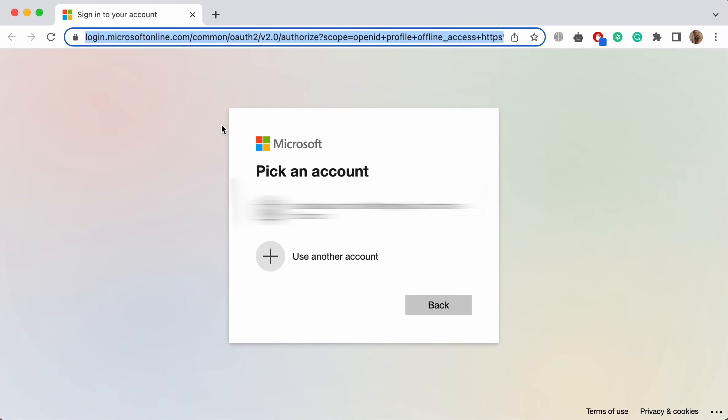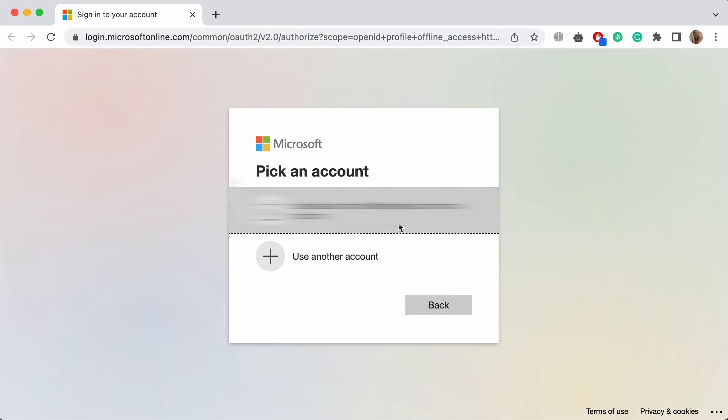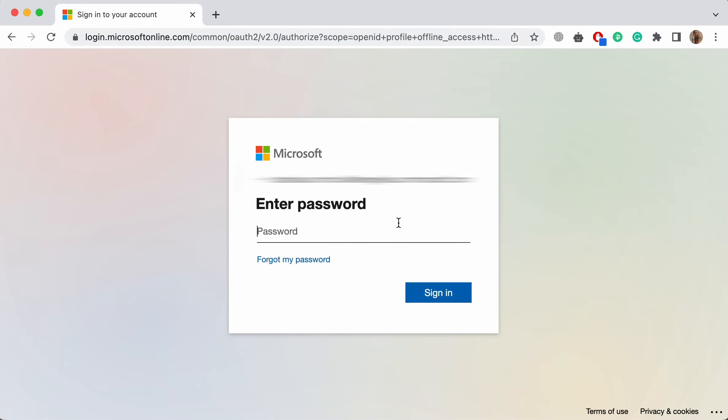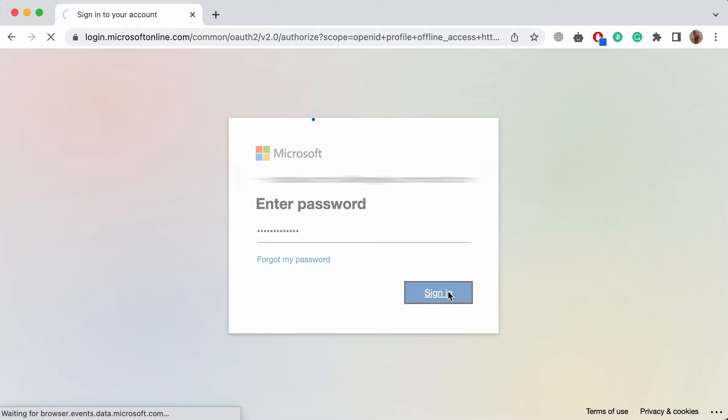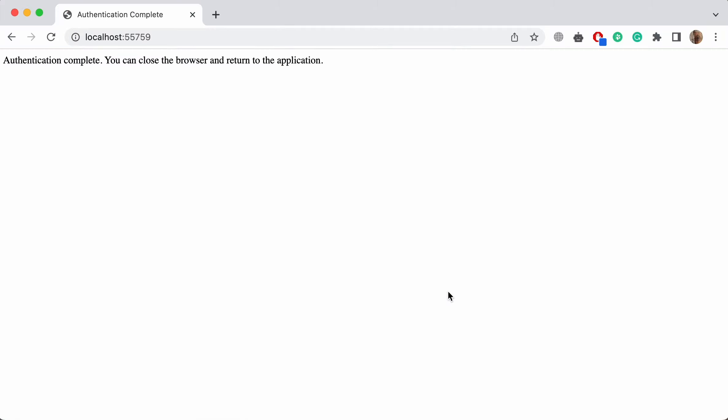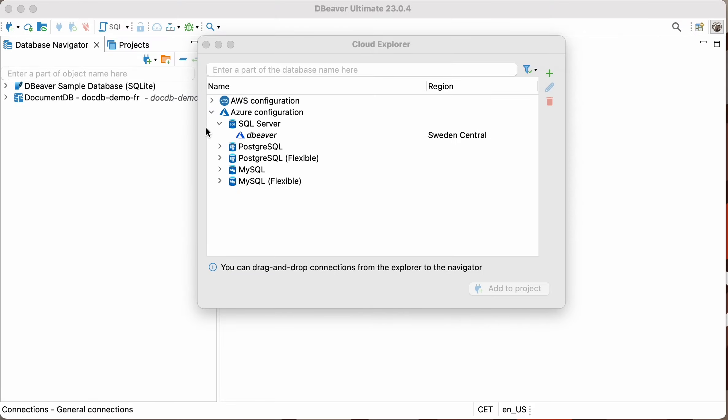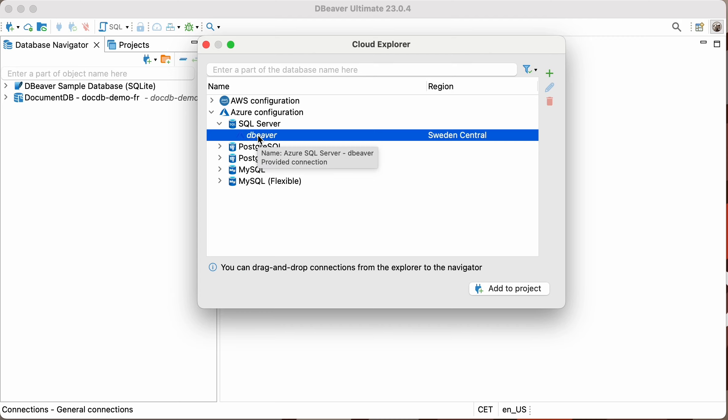In the browser window that opens, you'll be prompted to enter your login and password from your Microsoft account. If everything is entered correctly, a message will appear in the browser stating, Authentication complete. You can close the browser and return to the application. And add it to your database navigator the same way as you did with the DocumentDB.